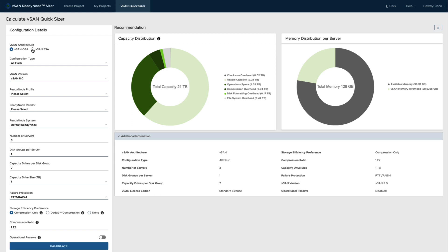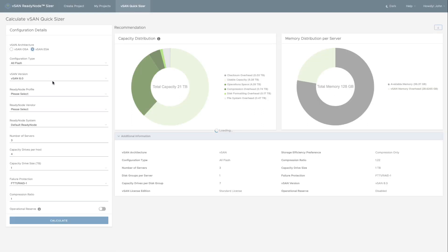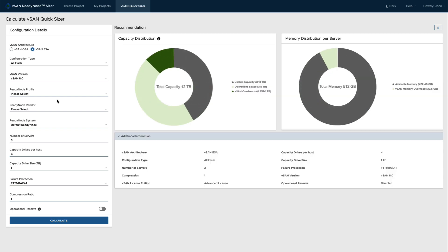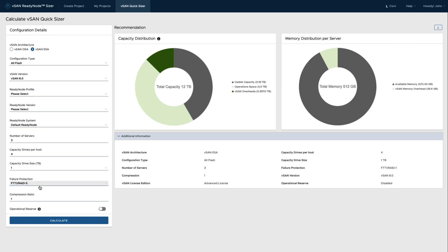What I want to do is actually look at vSAN ESA for a given configuration, and the first thing that I strongly recommend you do when using the ESA configurations is make sure to change the failure protection method to the RAID 5 or RAID 6 depending on your cluster size. Now in this case I only have three servers, so with ESA I can do RAID 5 because it uses a two plus one stripe unlike the OSA where that would have had a four host minimum. And even on a three node cluster you should always select RAID 5 for ESA. It is actually faster, more performant, and more capacity efficient than using the RAID 1 protection style with ESA.